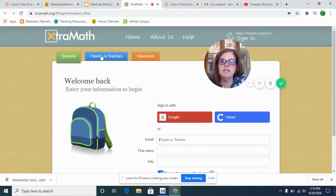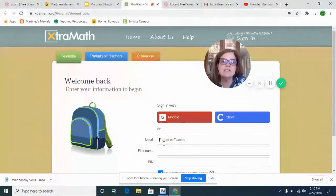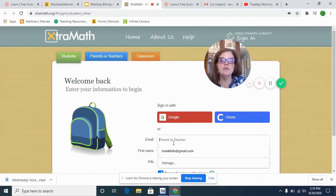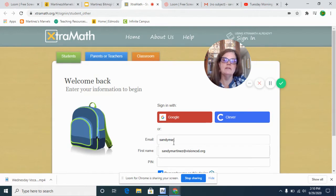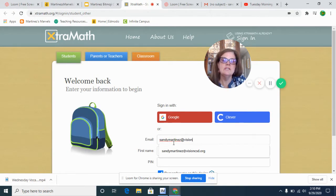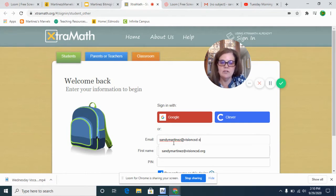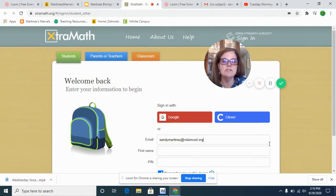When you go to log in, it says student and it says email. You're going to type in my school email: sandymartinez@visioncsd.org. So if you need to pause this to type in or write this down, you can.